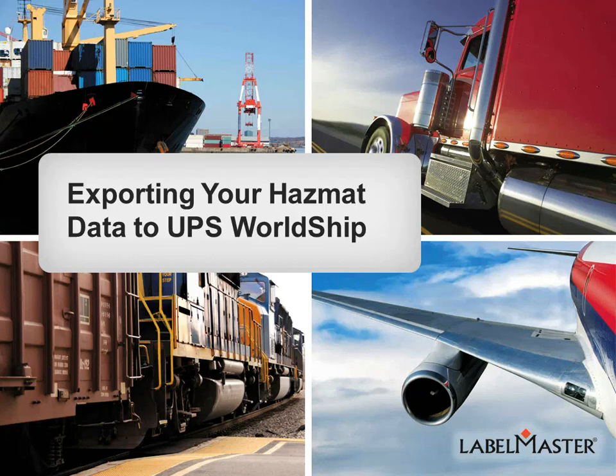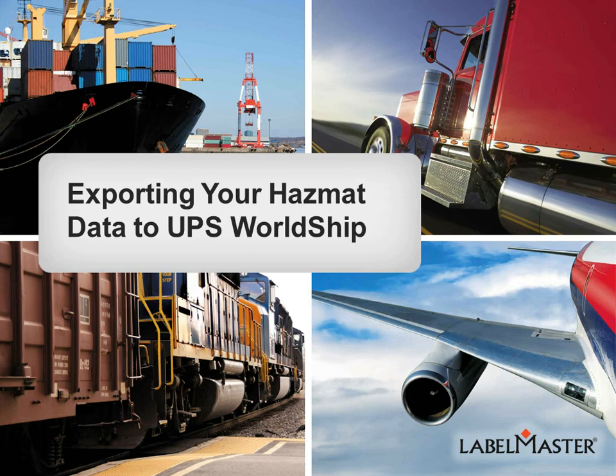Welcome to this tutorial on exporting your HAZMAT data to UPS WorldShip. This tutorial covers the Dangerous Goods Information System Forms, or DEGIS Forms, and Masterform Express solutions.